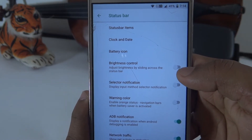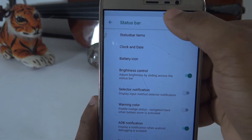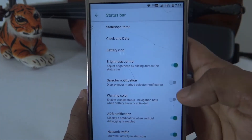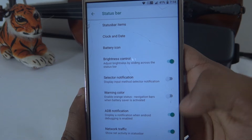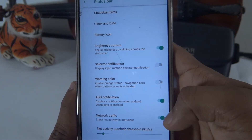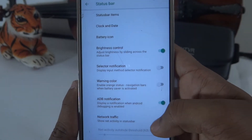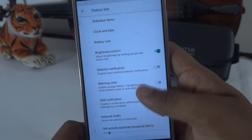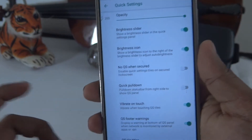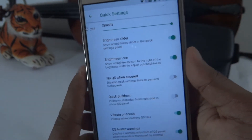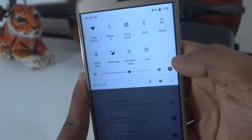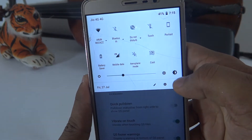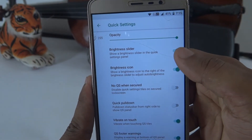In the status bar settings, you can control brightness. There is a brightness warning option as well. You can also see network traffic — showing upload and download speed usage. In the brightness setting, you can choose automatic or manual mode and set a click icon.